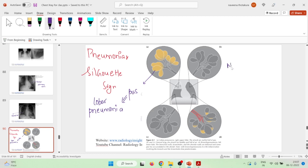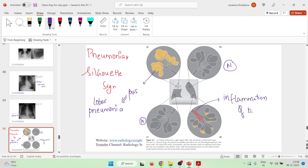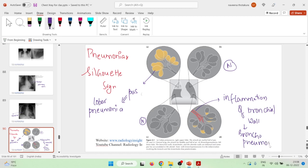Here the alveoli are completely normal. But in another picture, the alveoli are filled with a slight amount of pus and there is inflammation of the bronchial walls. Because of this inflammation of the bronchial walls, this is a type of bronchopneumonia.